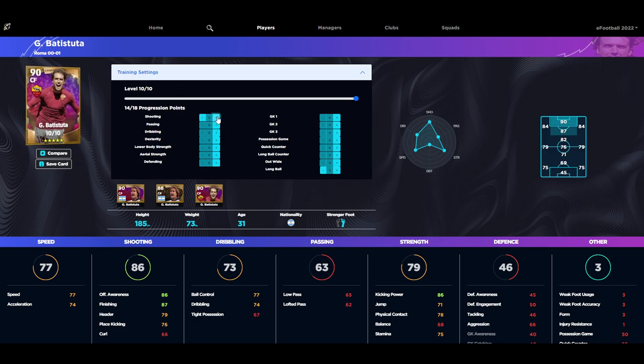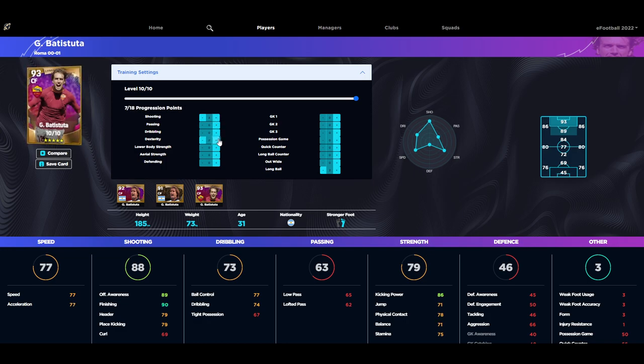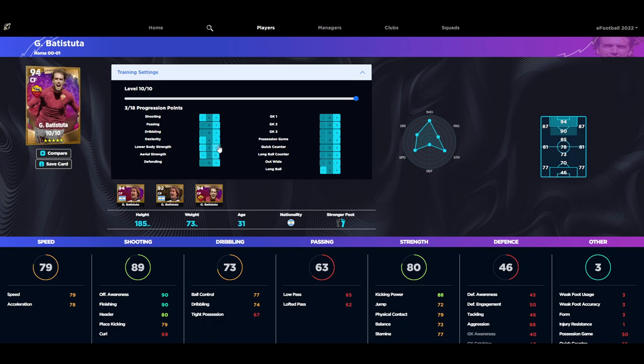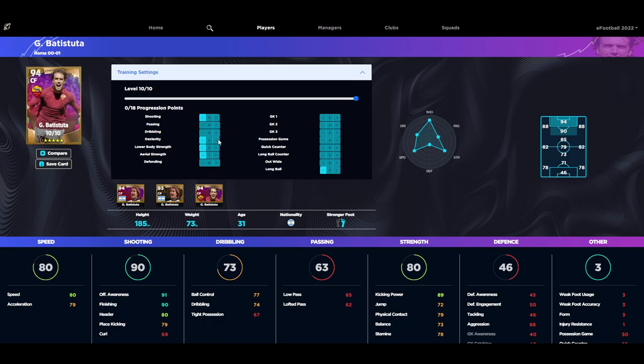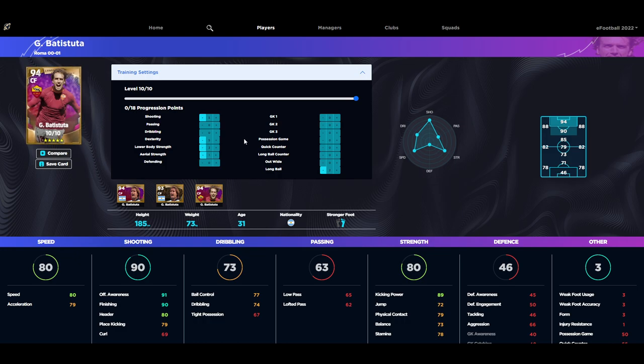If we go to 90 long ball, that gives us 16 points. I think we're just going to throw it into his shooting, maybe give him five into shooting to bring it up to 90 finishing, and then we're going to just throw it into dexterity to bring up his offensive awareness and aerial strength. Then obviously just throw one or two in for the speed. That brings it up to 79 acceleration, 80 speed, 91 offensive awareness, 90 finishing, 89 kicking power. He's a 94 overall player.